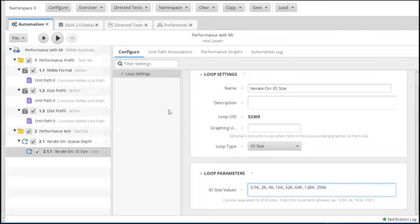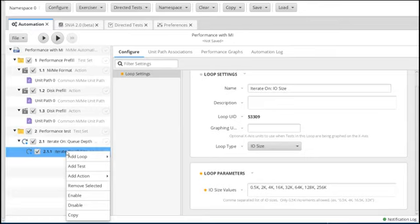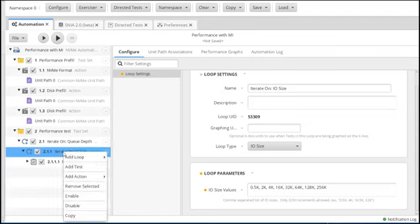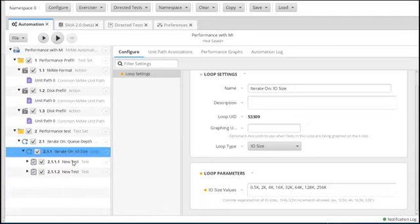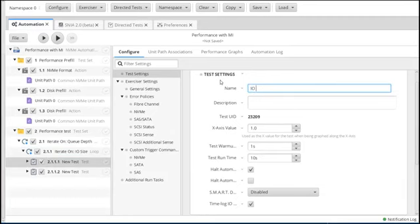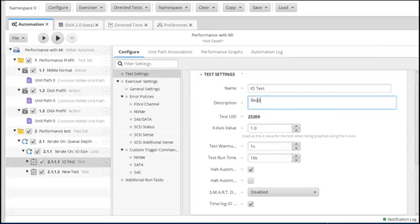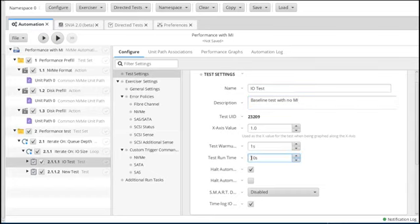That's the I/O size. The third way to do a loop is adding two tests in a line. We're going to add one test and then a second test. It's always good to name your tests so when you run graphing you know what you're looking at. We're going to call this 'IO Test' — this will be our baseline test with no MI. Set your test warm-up time to one second and run the test for 20 seconds. If you're doing this on your own, you may want to run it longer, but for our case we'll leave it at 20 seconds.